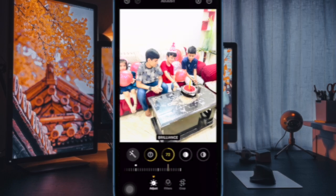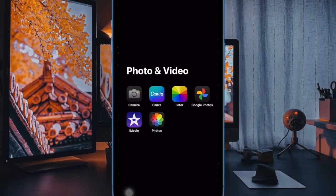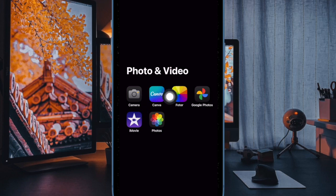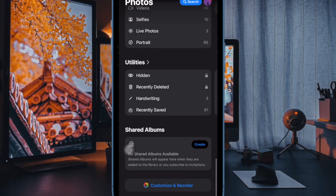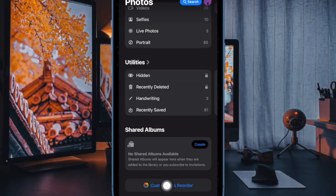Let's get started. First, launch the Photos app on your iPhone or iPad. Then scroll all the way to the bottom of the screen and tap on the Customize and Reorder button.